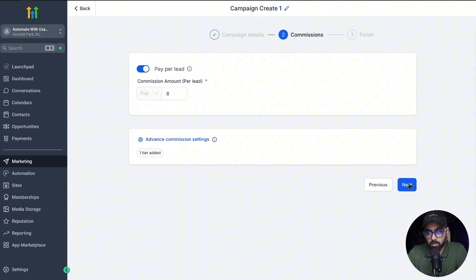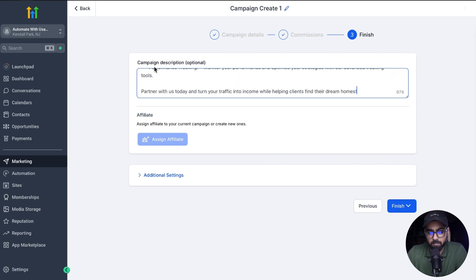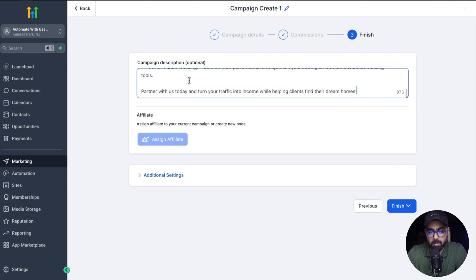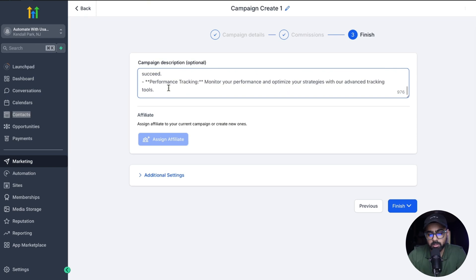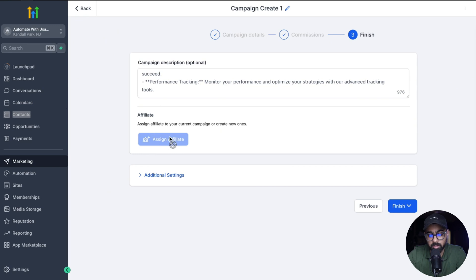And then we're going to click on next. The next thing it will ask you is the campaign description, which is optional, but it never hurts to add it anyway. I already have a write-up which I've pasted here, which talks about the benefits of this campaign and why anybody should become an affiliate. Once the description is done, we can assign affiliates right away, or we can also do this step later. This is grayed out because I do not have any contacts in this subaccount as this is a brand new one, so we can do this step later.